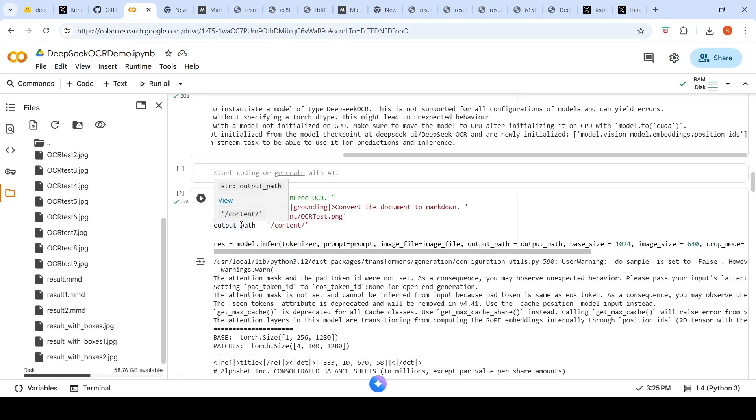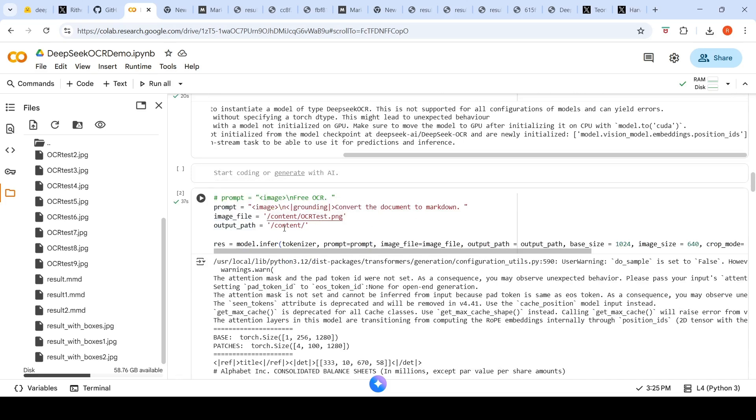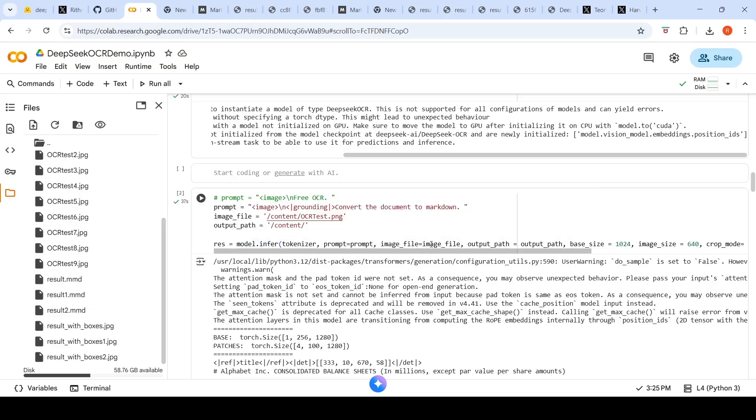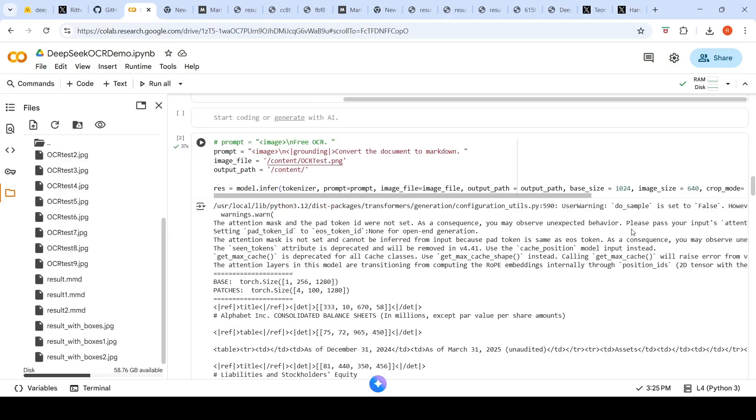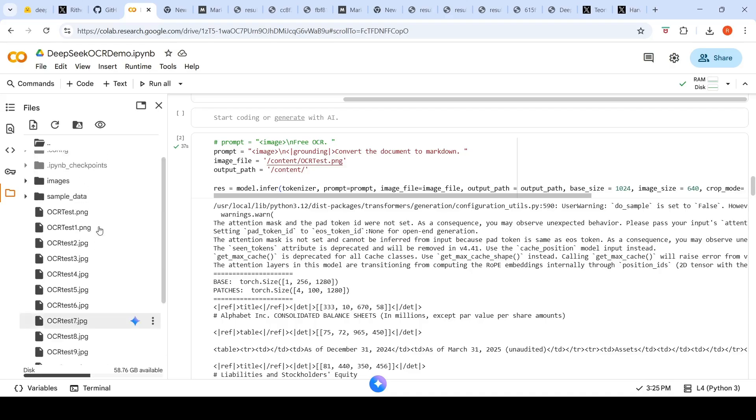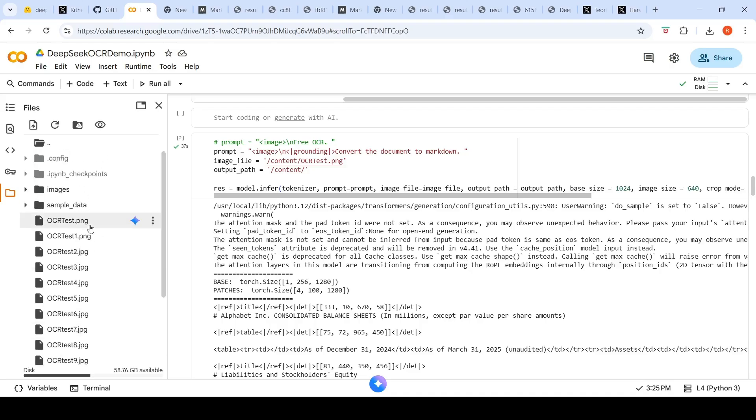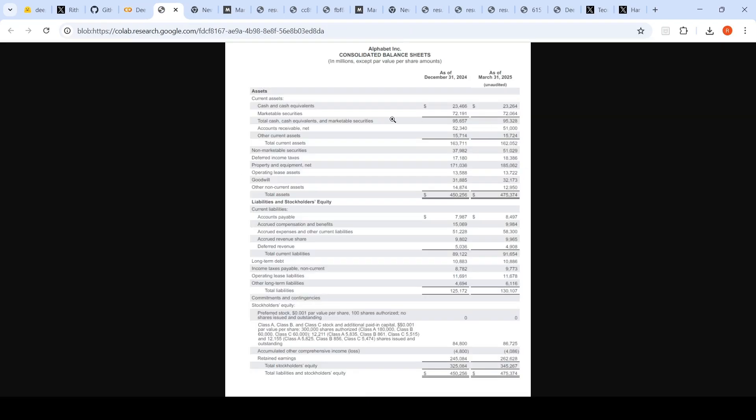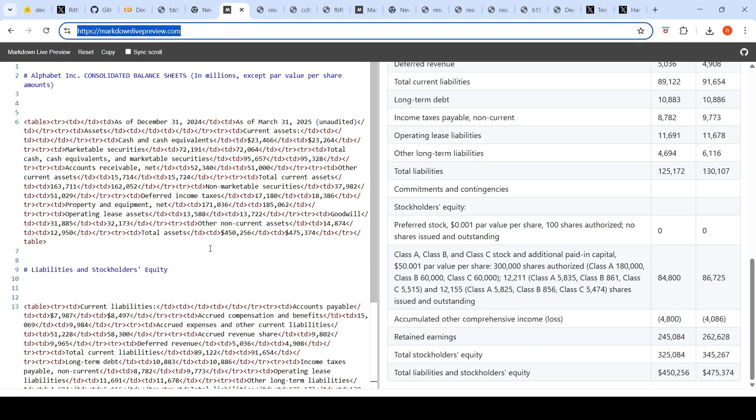All you have to do is that this is a prompt to convert the image to markdown, the image input file, and where the output path should be written. Then you can do your model.inference by passing the tokenizer, prompt and all those things. The very first image which I tried out was the alphabet image, a tabular image. I did the OCR and I got the markdown output.